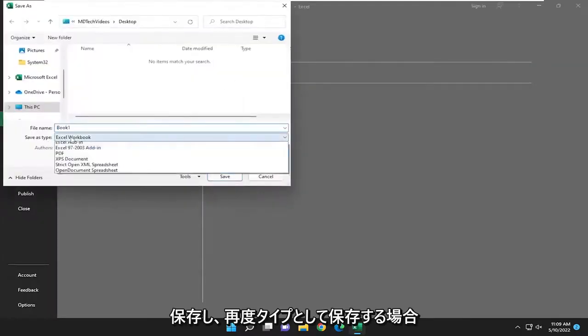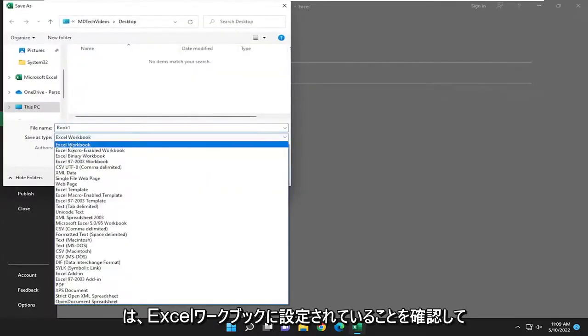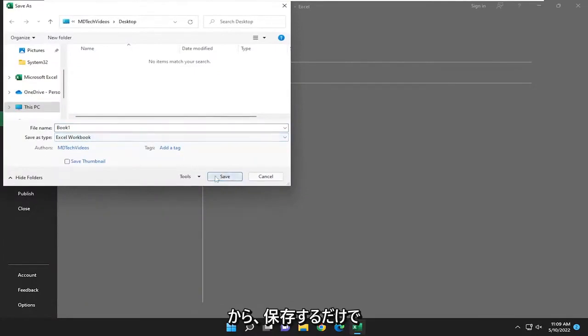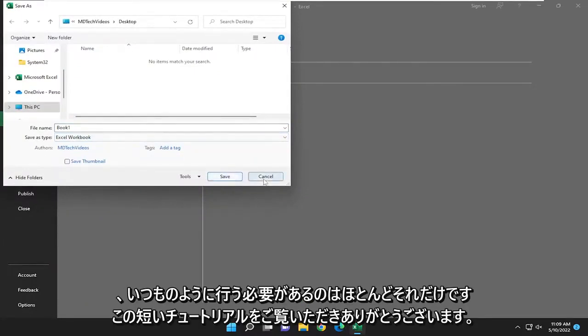Again, for 'save as type,' make sure it's set to Excel workbook. Then you just save it. And that's all you pretty much have to do.